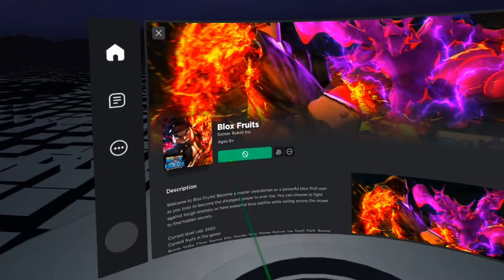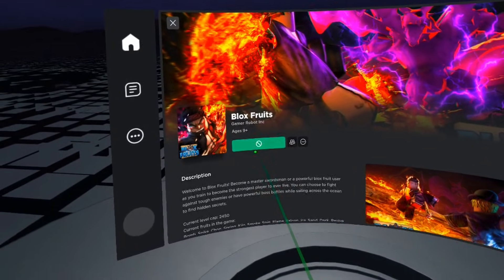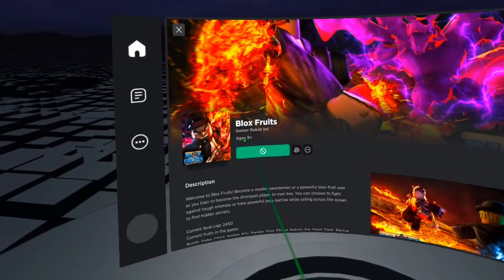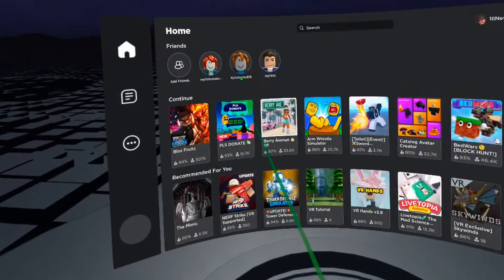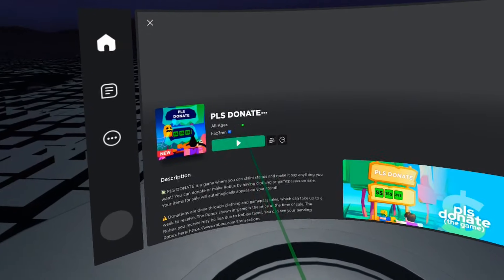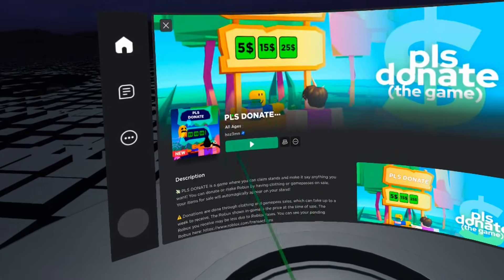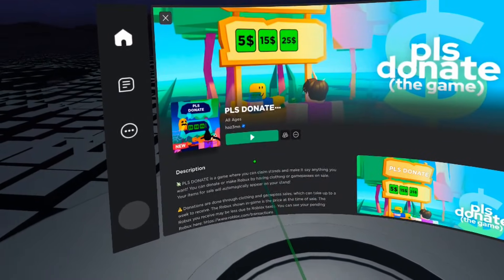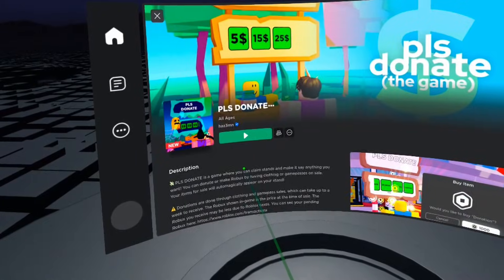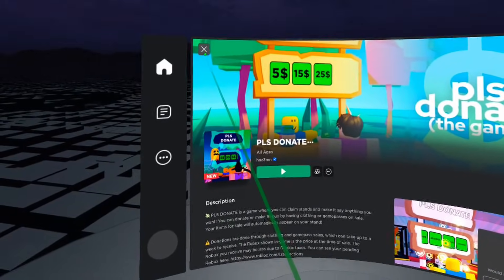You can tell because instead of there being a green play button, the green button has a cross on it. Games that have that cross, you can't play in VR. You can play Please Donate in VR and I saw a couple other horror games you can too. So you should go ahead and search up some of your favorite games and see if you can play them.